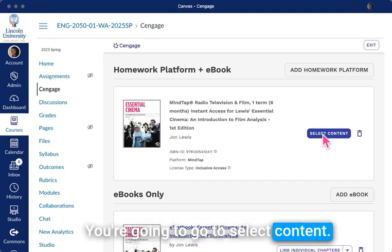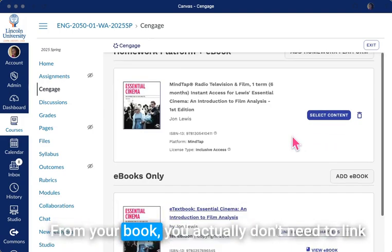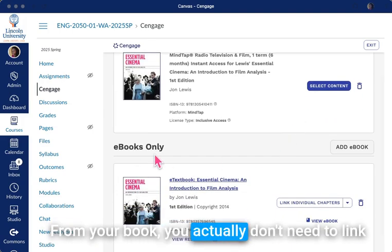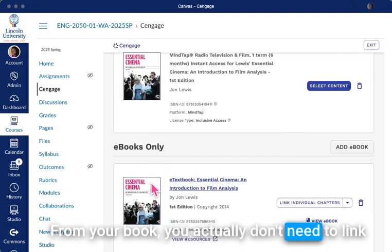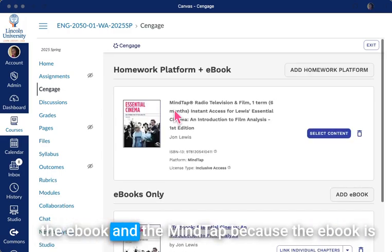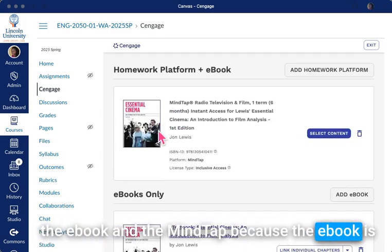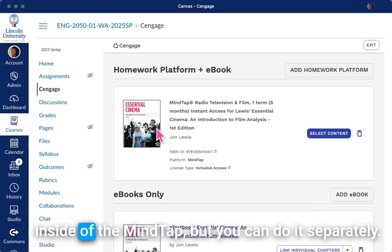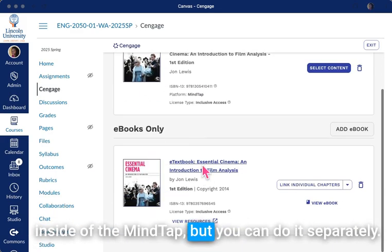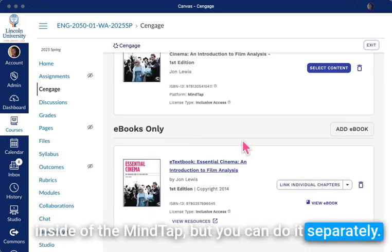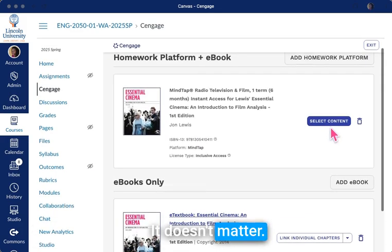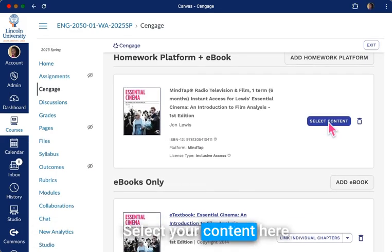You're going to go to select content from your book. You actually don't need to link the ebook and the MindTap because the ebook is inside of the MindTap, but you can do it separately — it doesn't matter. Select your content here.